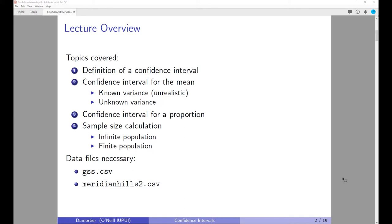The first case is the variance of the population is known. Note that this is a very unrealistic case, but I'm still going to use it because I can explain the basic concepts of a confidence interval. And then we are going to look at the second case, the more realistic one, where the population variance is actually unknown and we have to estimate it.